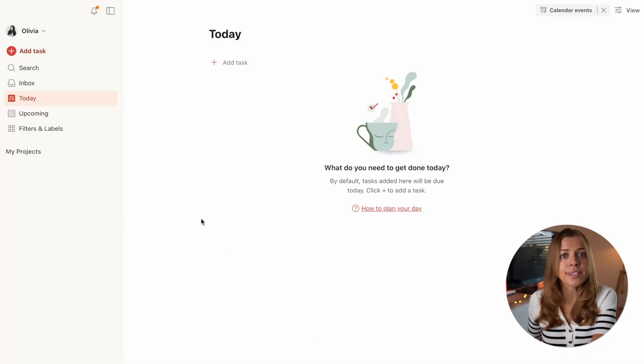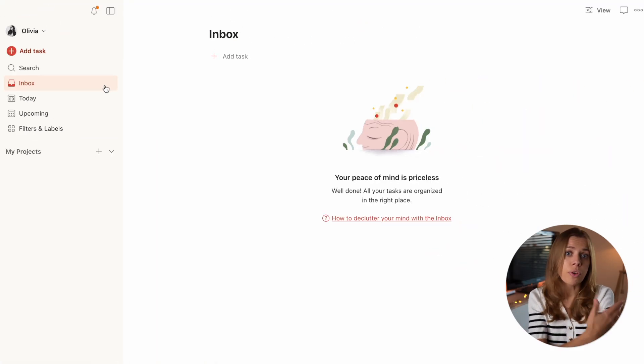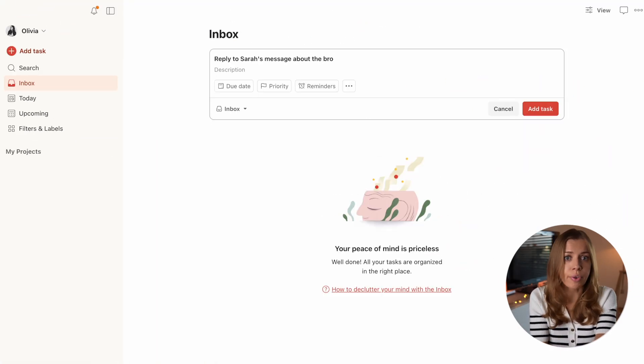Step number one in GTD is capture — capturing any thoughts that come to our minds: tasks, project ideas, events. The goal is to get information out of our heads and into an external inbox. This frees up our working memory so we're not constantly worrying about remembering things. In Todoist, you have an inbox list where you can drop all your thoughts, and that's great — you should use it. But don't feel limited to just this inbox; I personally don't think it's realistic to stick to just one.